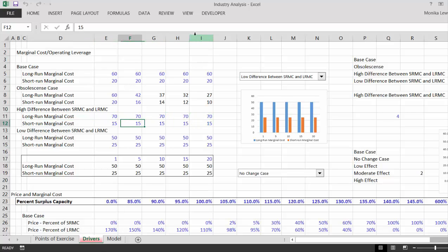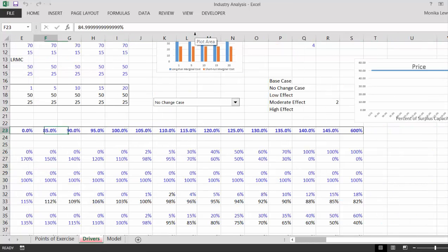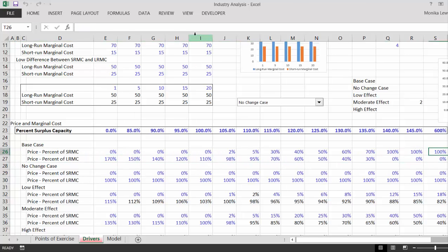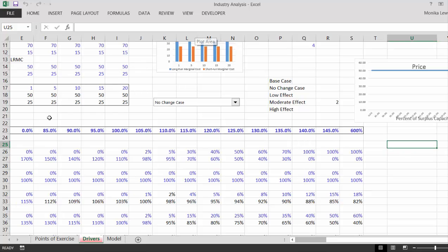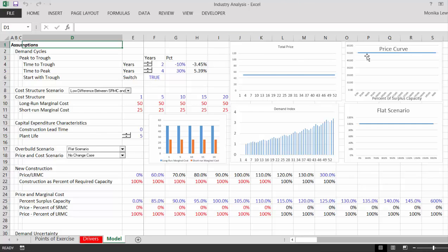There's some modeling here — we put different assumptions about short-run and long-run marginal cost. There's an obsolescence case, a high operating leverage case, a low leverage case. Those are the things that drive everything. And if you have more or less surplus capacity, what happens to the price as a percentage of short-run or long-run marginal cost? I started with a really boring case — everything's flat, the price is just flat, no volatility, no nothing.